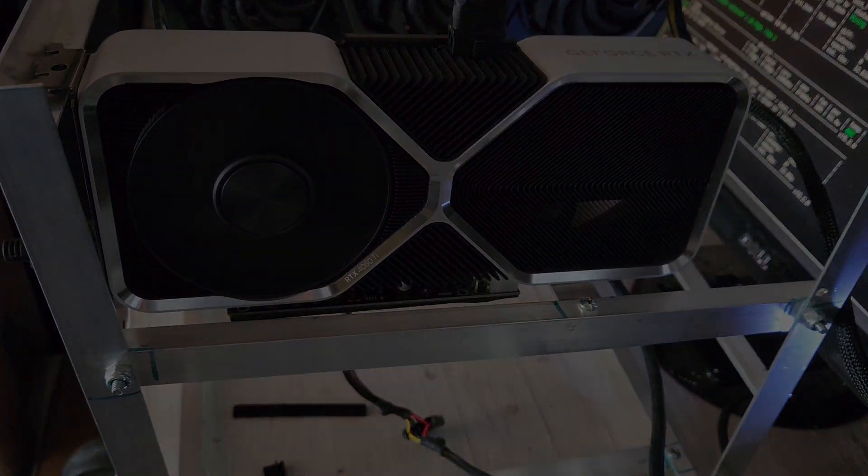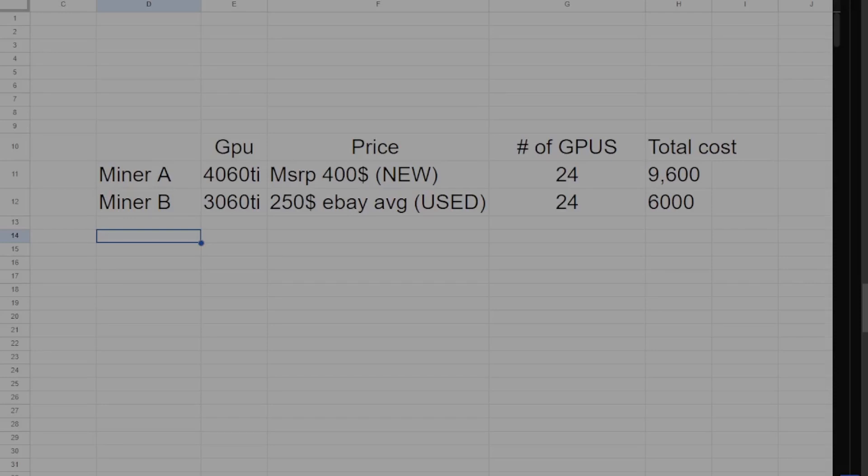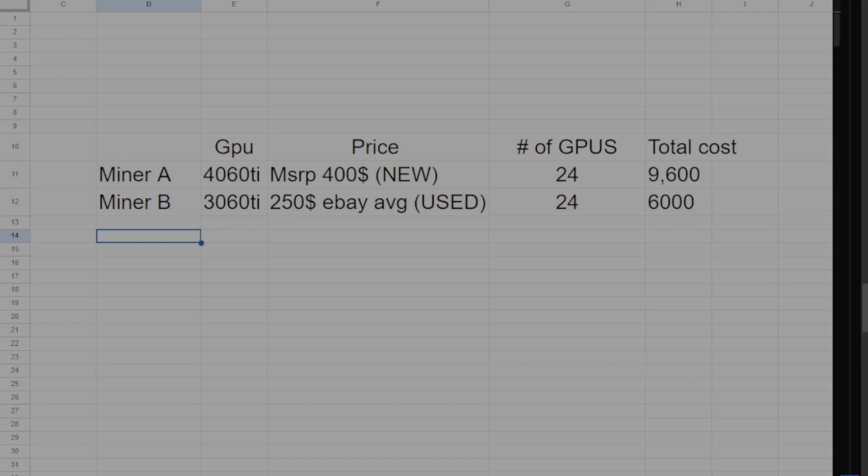So let's say miner A only wants to buy new NVIDIA GPUs because AMD can be a pain to mine with, and he wants a three-year peace-of-mind warranty that buying new GPUs comes with, whereas miner B doesn't care about buying used GPUs and the potential problems that come with them, and would just rather get the best bang for his buck and buy last-gen hardware. So miner A decided to spend $10,000 on 24 RTX 4060 Ti GPUs, and miner B decided to spend $6,000 to acquire 24 3060 Ti's.